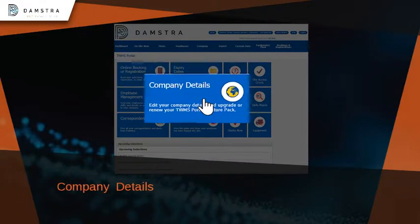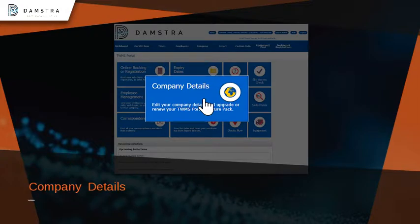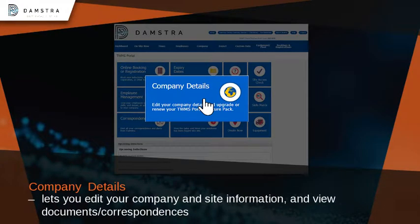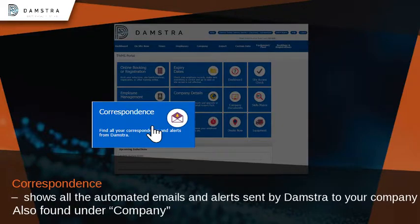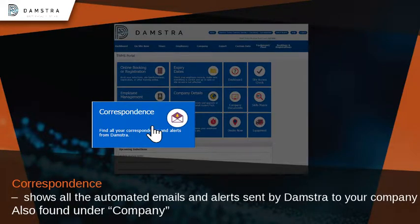Click on Company Details to edit your company and site information, and your documents, and any correspondence. Click on the correspondence to view all the automated emails and alerts sent by Damstra to your company. This is also found under Company.